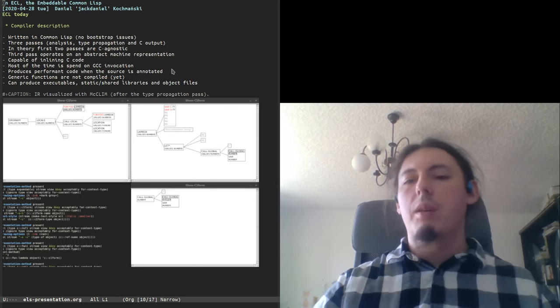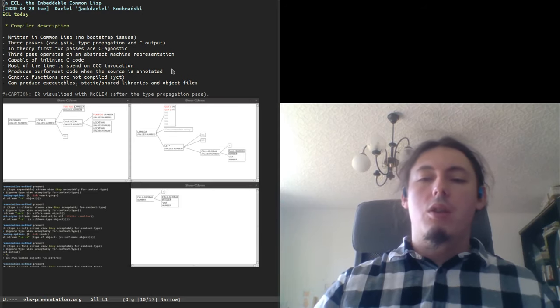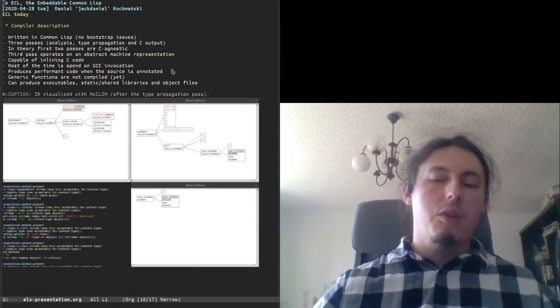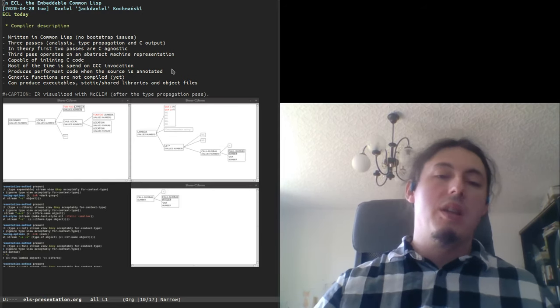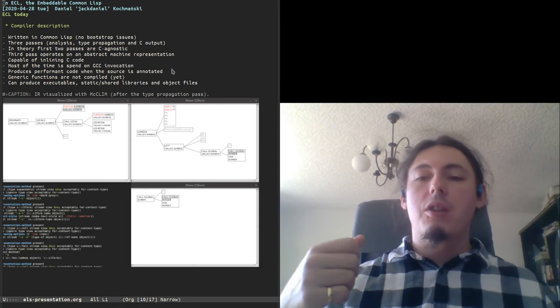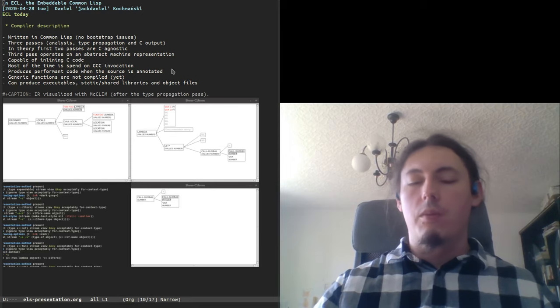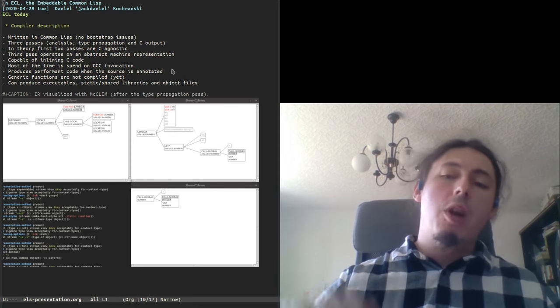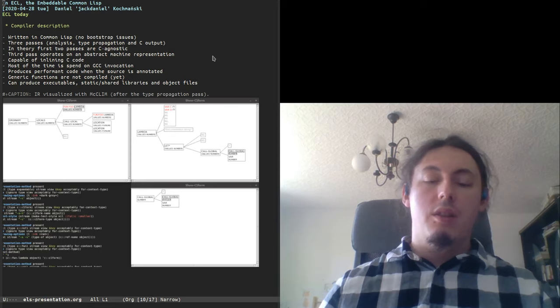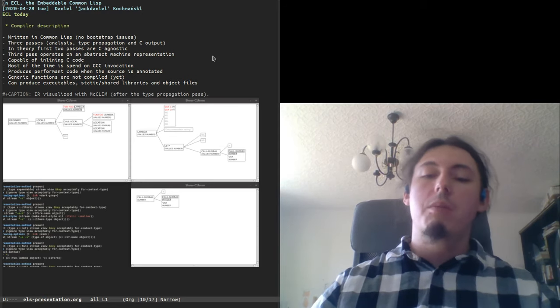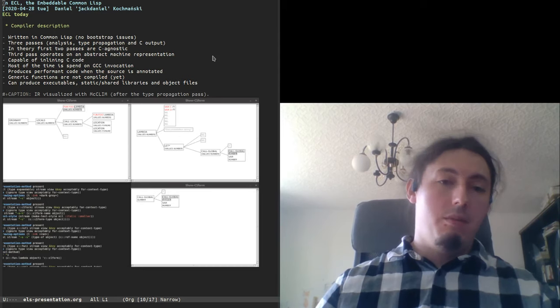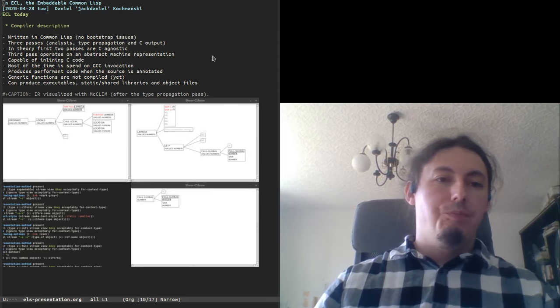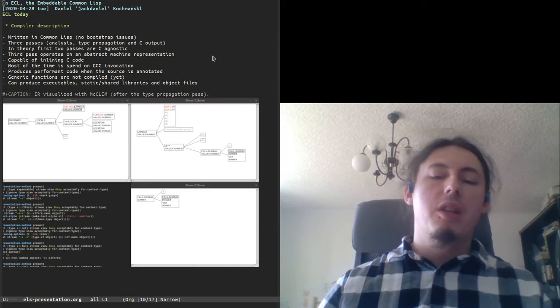This compiler is capable of producing very fast code, but there is no type inference. So you have to declare a lot if you want to have unboxed arithmetics, and then it is fast. Otherwise, it's quite slow. Also, generic dispatch is performed by a single function and there are no, generic functions are not compiled. We are working on that. The compiler is capable of inlining C code and it is fast. But it drives very slowly because GCC is slow or CLANG and most of the time is spent invoking this program. And it can produce executables, static and shared libraries, object files.